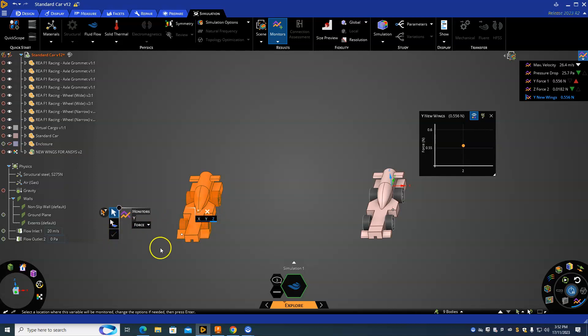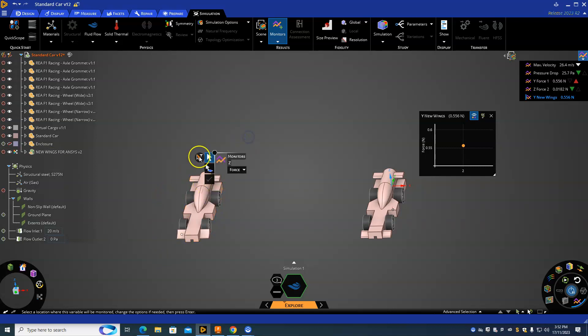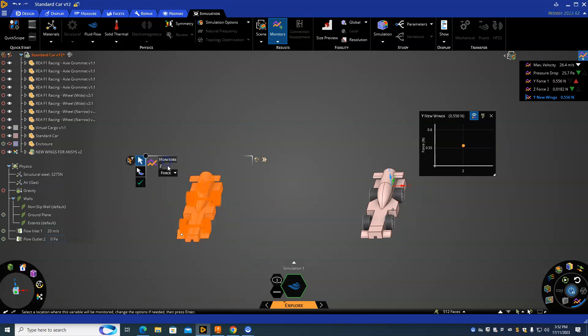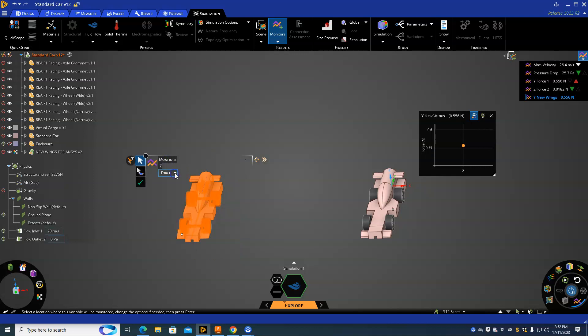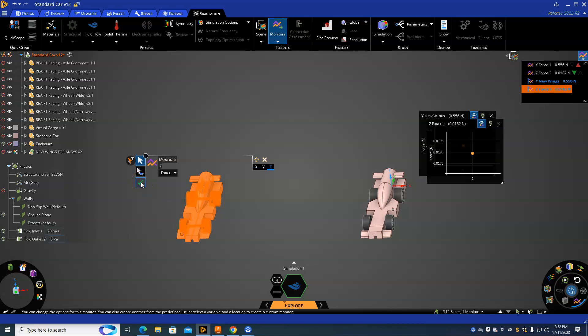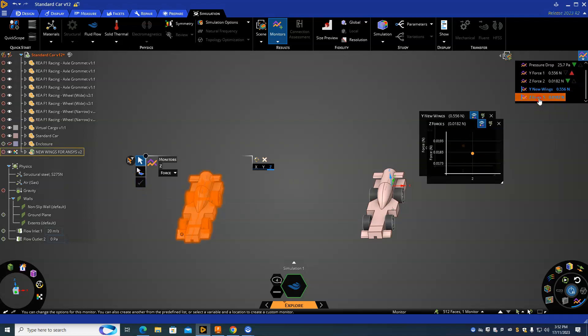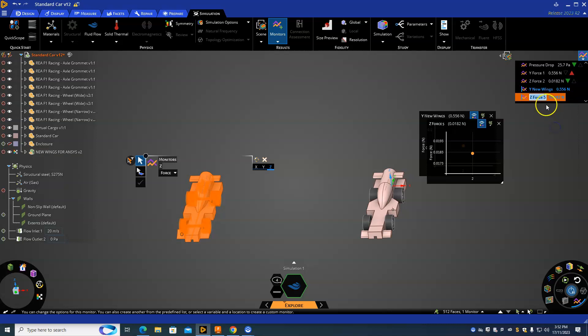I think what I did before is I just canceled out and tried that again. It's already in Force, and then we can make sure that's Z, and then for some reason now it allows me to accept it. Click on that, once again let's rename, and we'll make this one Z New Wings.